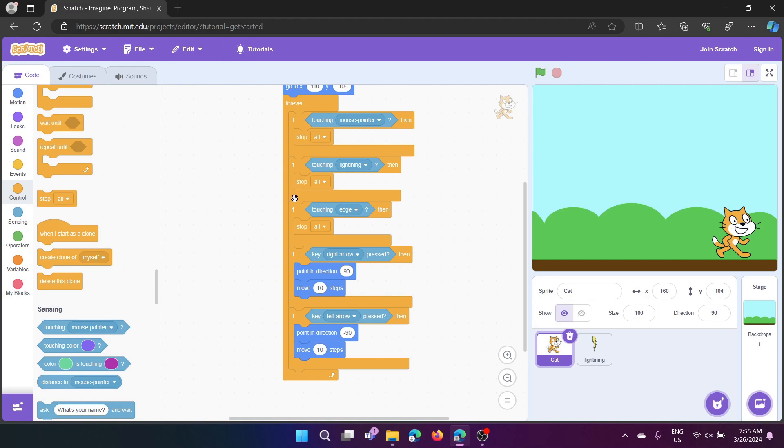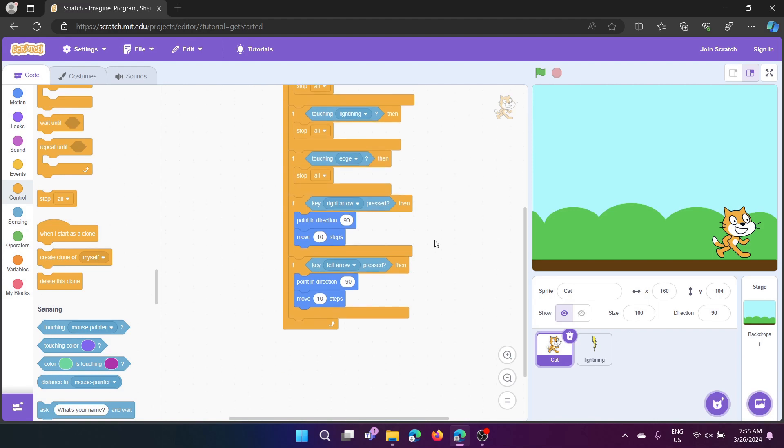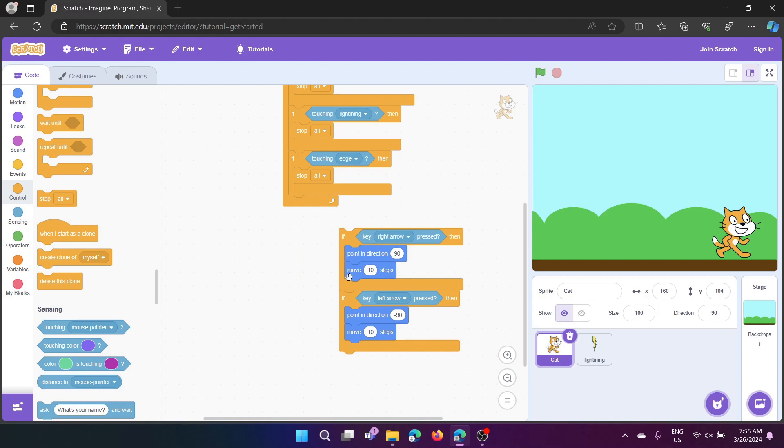So then it'll stop all. Next we have this movement system, point to, for right arrow, point towards 90 degrees and move 10 steps, which will move it to the right.